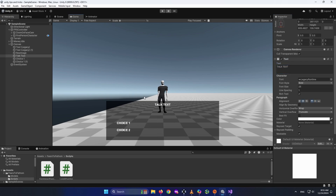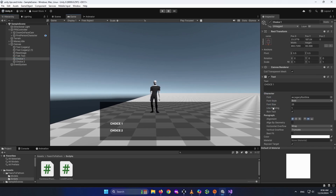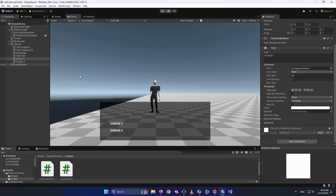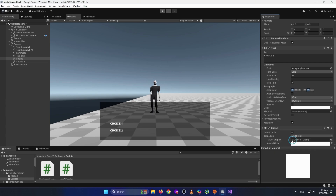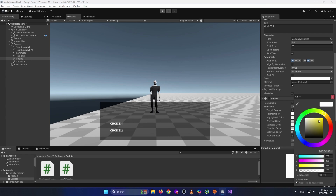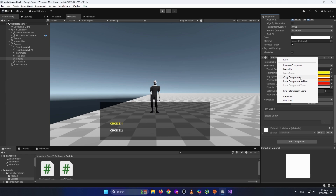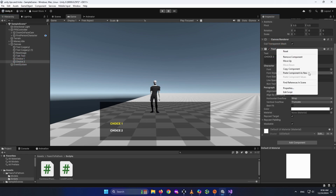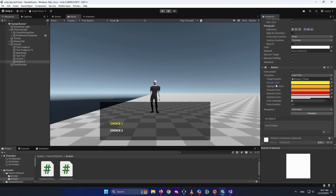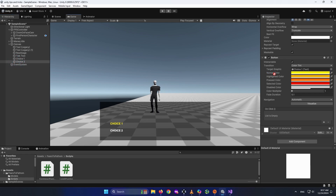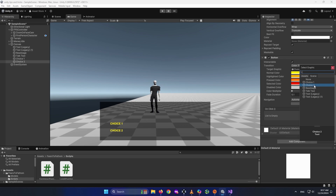Duplicate again with Control+D and place the second one below — call it 'Choice 2'. To make Choice 1 a button, click Add Component and add a Button. Set the normal color to yellowish, the highlighted color a little dimmer, pressed to orange, and selected to reddish. Then right-click the Button component, Copy Component, select Choice 2, and Paste Component as New — then change the target graphic from Choice 1 to Choice 2.